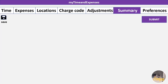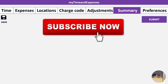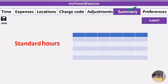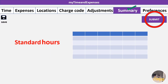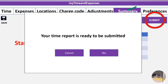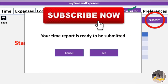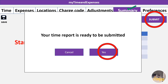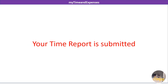The Summary tab shows everything you have filled so far — standard hours, expenses — as a summary. Cross-check whether all the details are correct. Once you confirm everything is correct, click the Submit button. A confirmation message will appear saying your time report is ready to be submitted. Click Yes to confirm. If something is wrong, click Cancel, correct it, and resubmit. Once you click Yes, your time report is submitted.